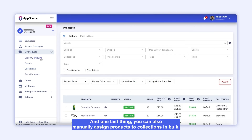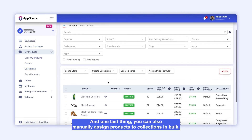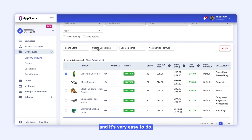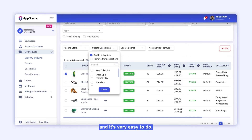And one last thing — you can also manually assign products to collections in bulk, and it's very easy to do.